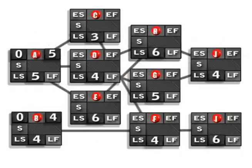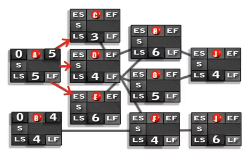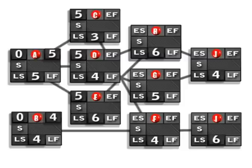Now we want to calculate what the early finish time is going to be. To calculate early finish, we're going to take early start and add the duration. So zero plus five, and zero plus four. Now we're looking at this diagram and we see out of activity A there are three arrows. We automatically know that the early start for each one of those activities is going to be five. We calculate the early finish: five plus three is eight, five plus four is nine, five plus six is eleven.